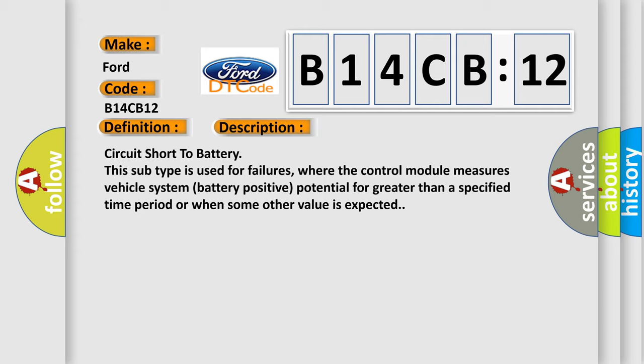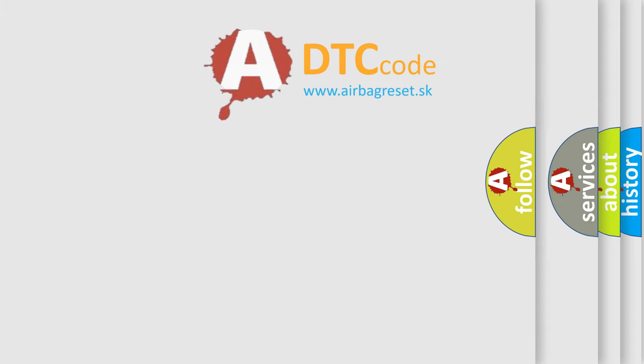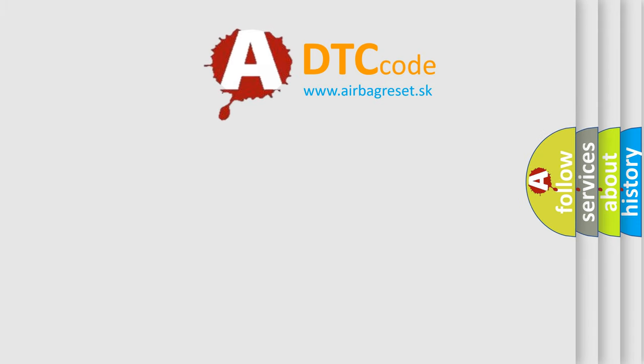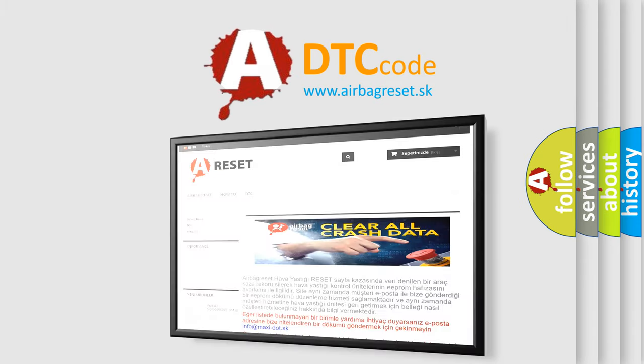Circuit short to battery. This subtype is used for failures where the control module measures vehicle system battery positive potential for greater than a specified time period or when some other value is expected. The airbag reset website aims to provide information in the future.